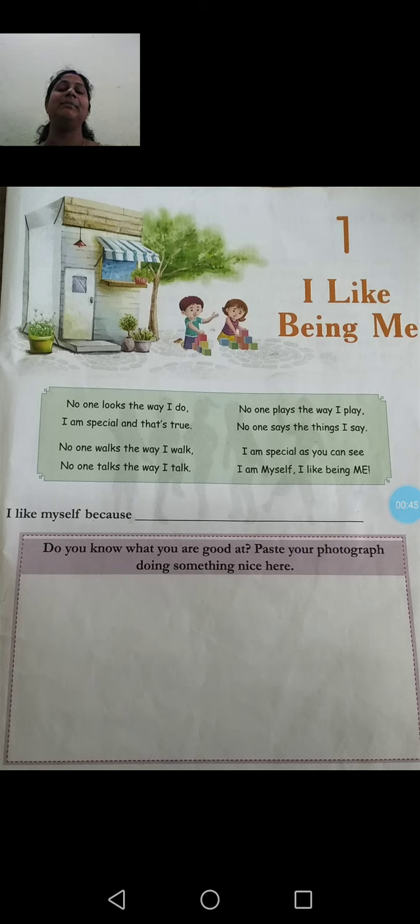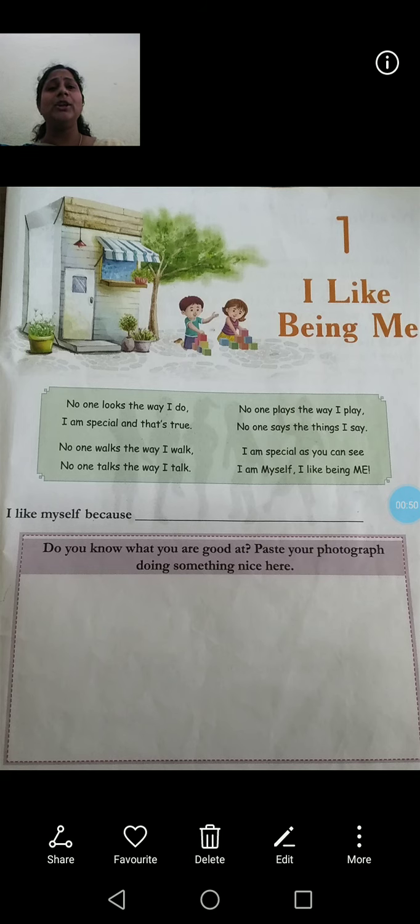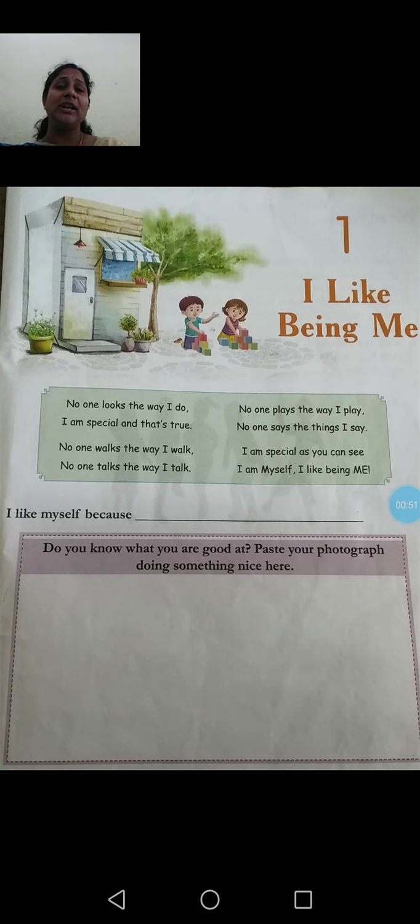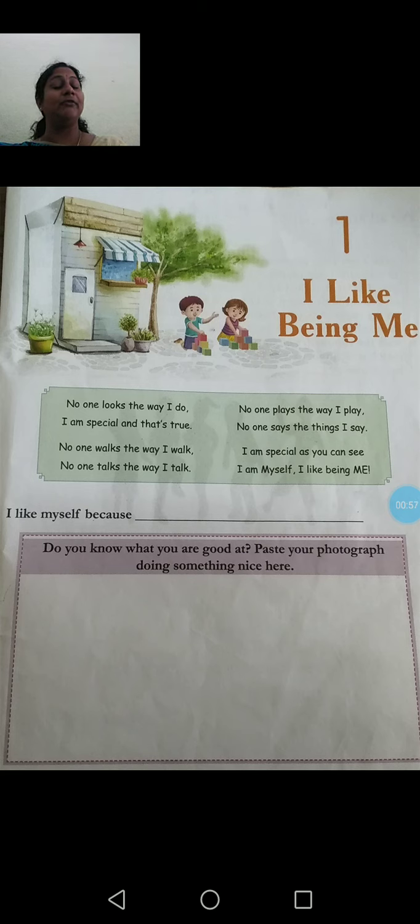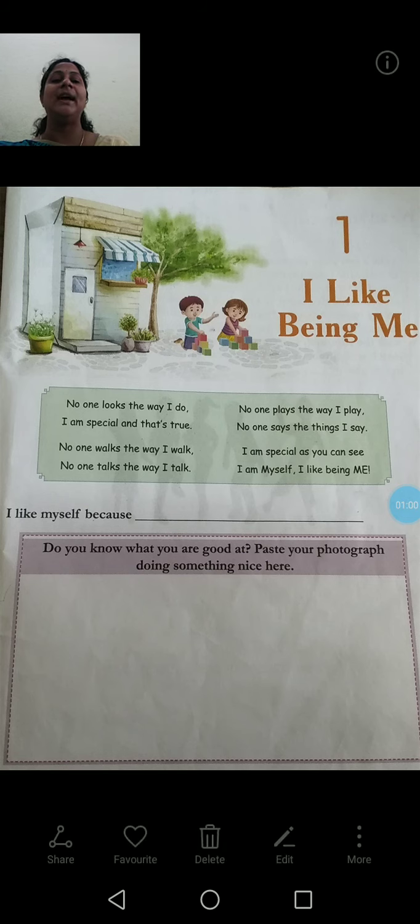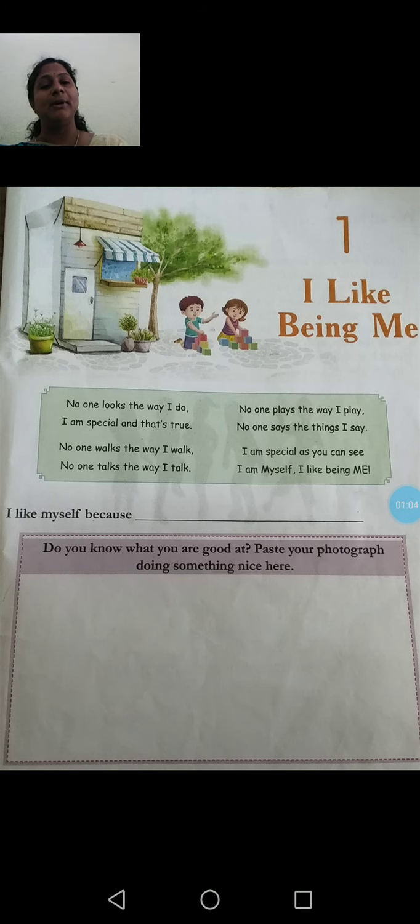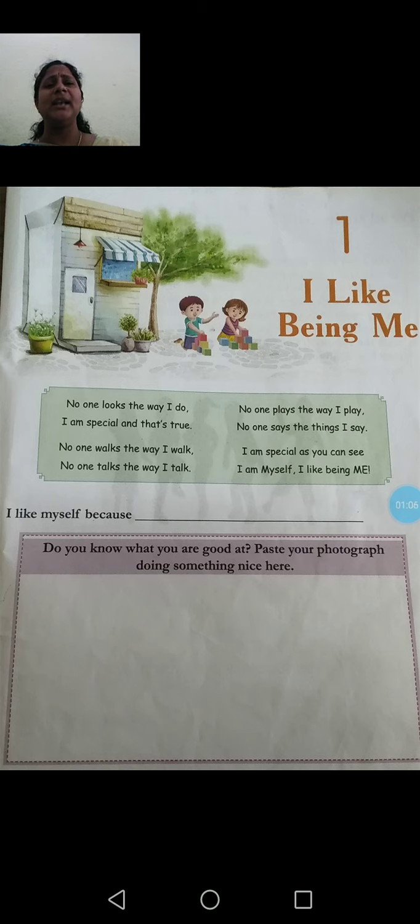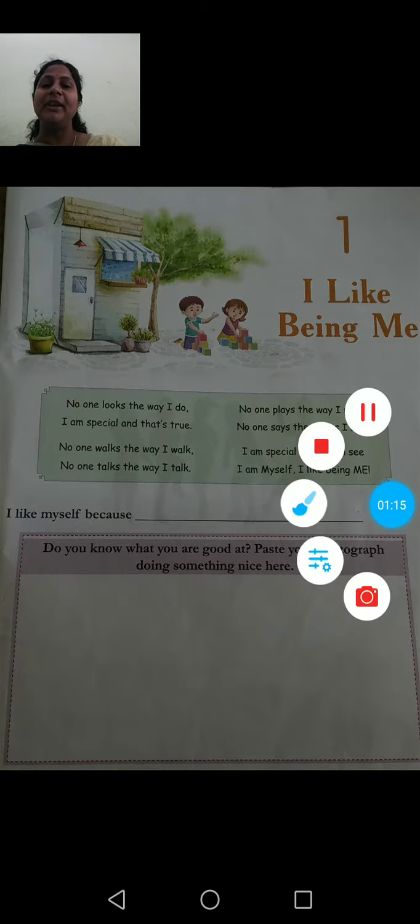Everyone likes being themselves only. I like myself being me only. So you like yourself being you only. So what are the things special about you? Some are good in art, good in dance, good in sports, good in studies, some are good in handwriting. Everyone likes their habits, what they are having. So here we also like ourselves being like we are.